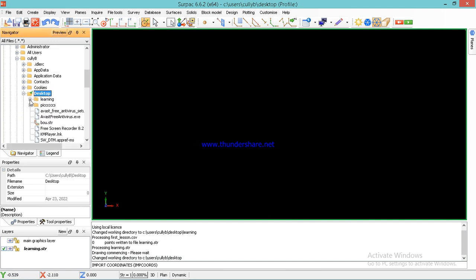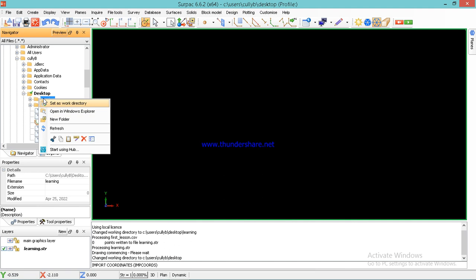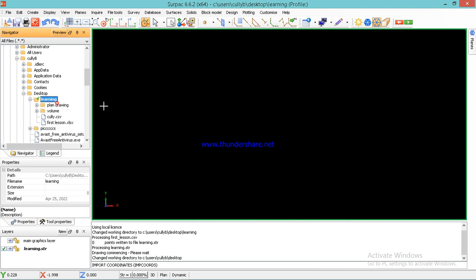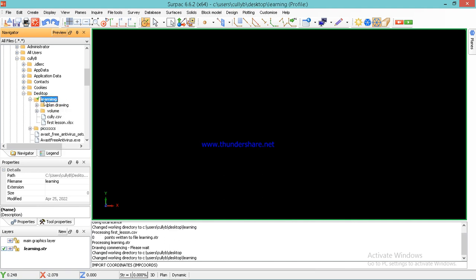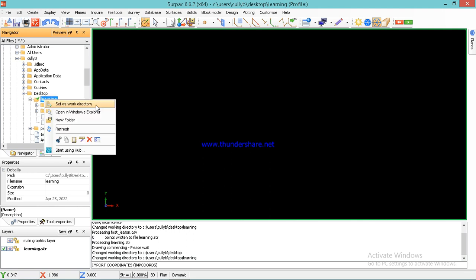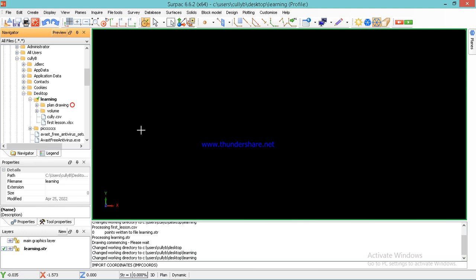You right click, then you say set as working directory. Now my Lenny folder is the working directory.